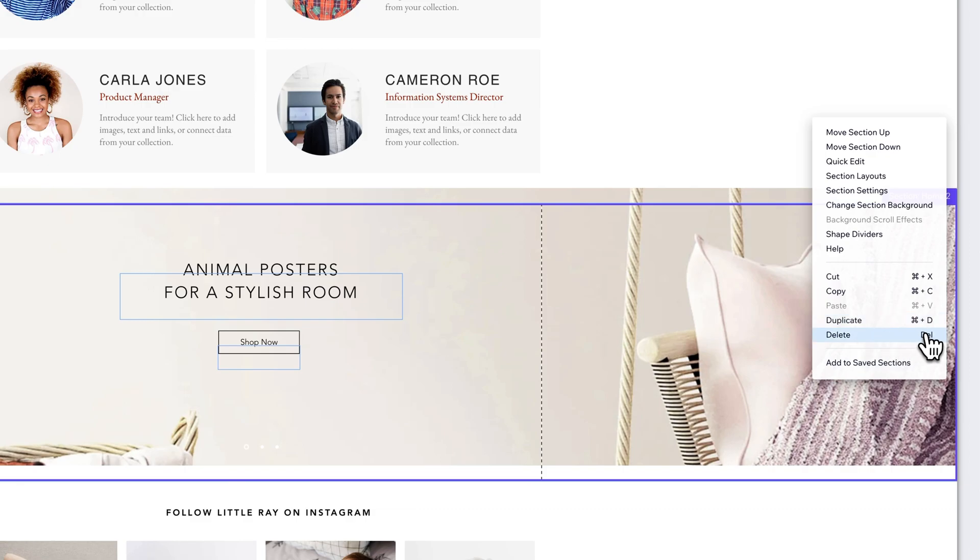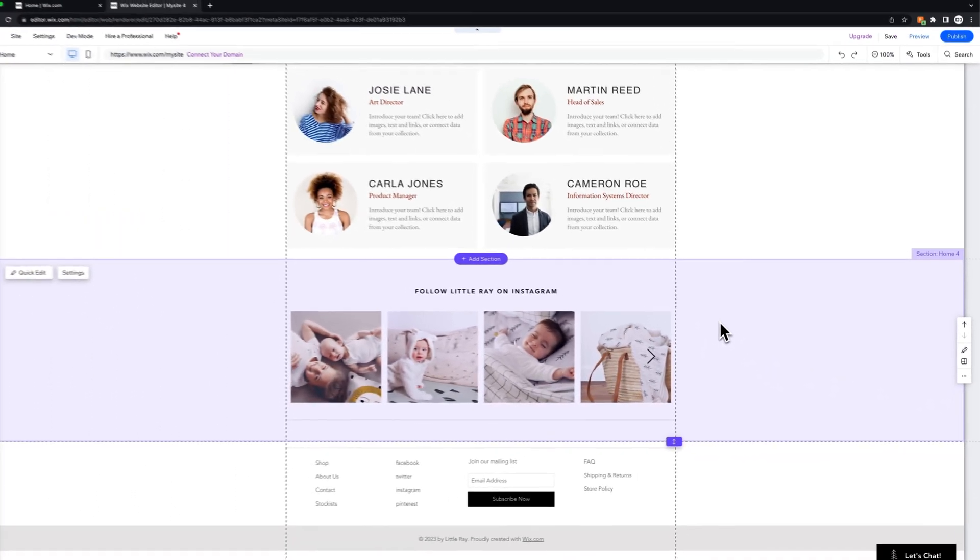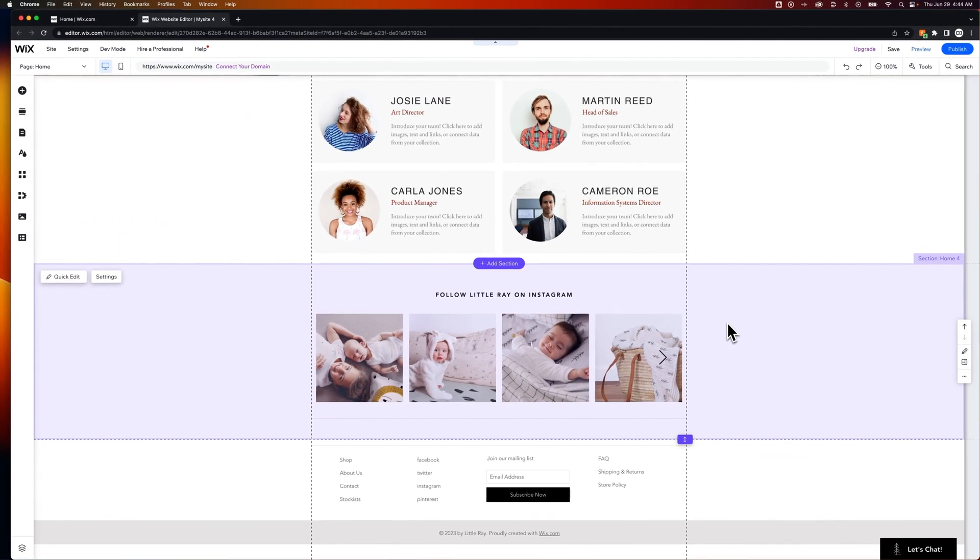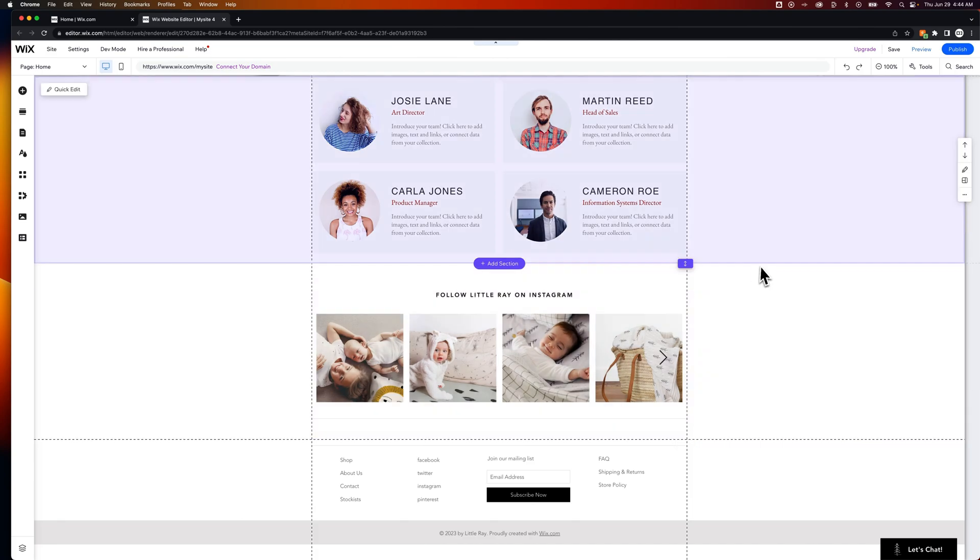However, we're going to press Delete right here, and that does the same. It deletes out that section, and it should shift your content up.